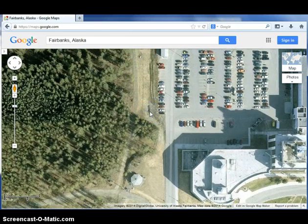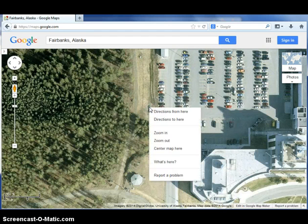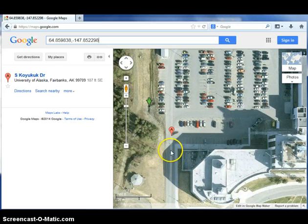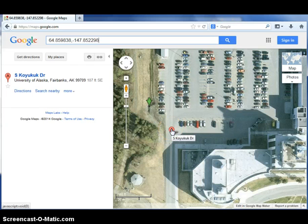When you locate your observing station, right click on the location and select 'What's Here' from the drop down. An arrow will appear over your station. If your location is close to a Google landmark, a balloon will also show up where the landmark is located, and another bar will pop up on the left side with information about the landmark. You won't need this information either, so just close the bar.